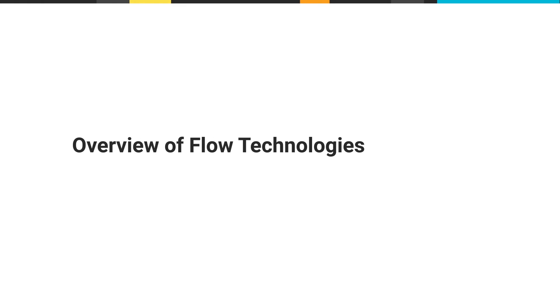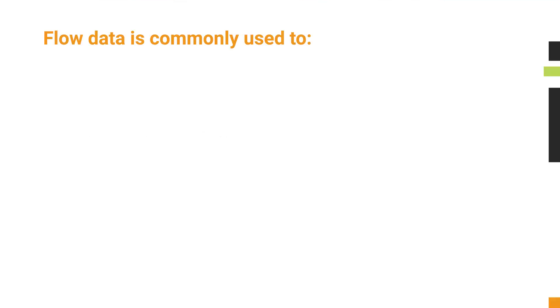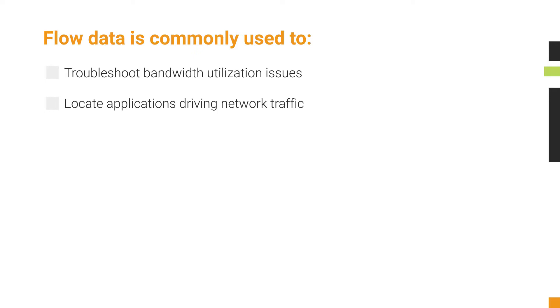Flow data is most commonly used to help troubleshoot bandwidth utilization issues and answer questions about which applications drive network traffic. Long-term historical trends can offer key insights into how application traffic changes over time and impacts the network.